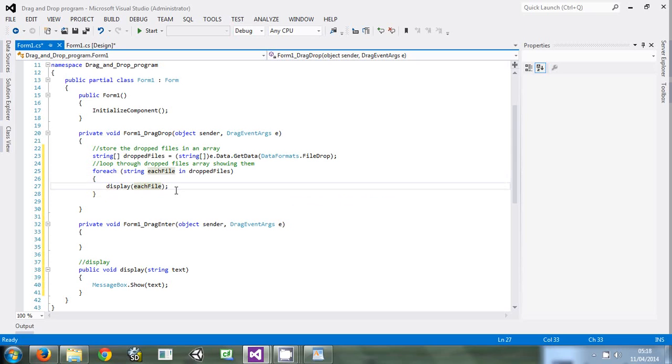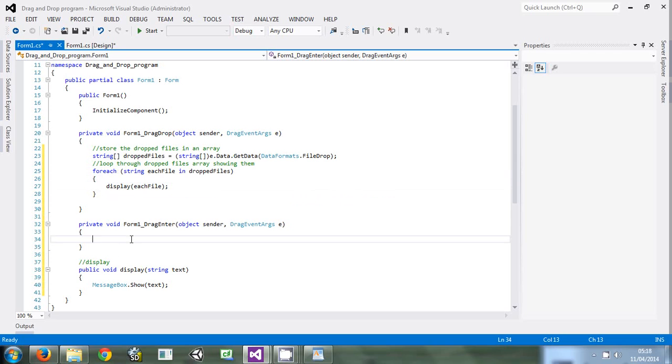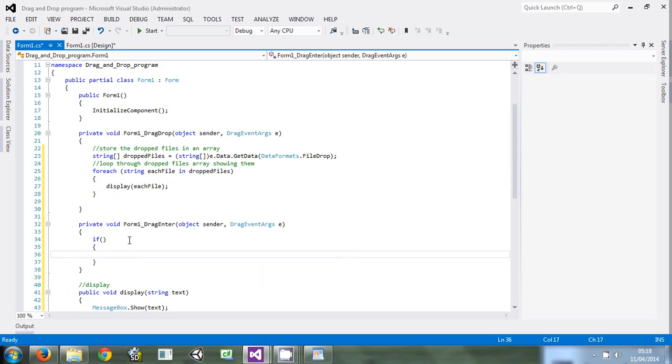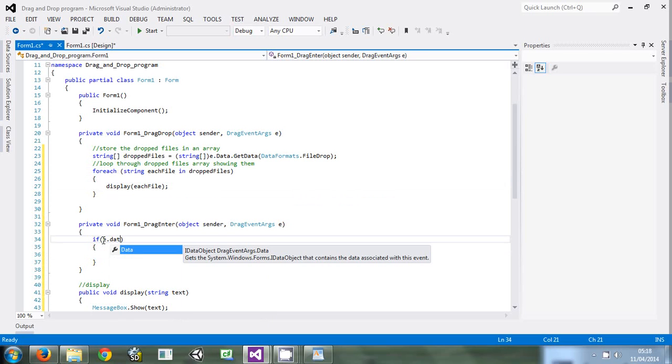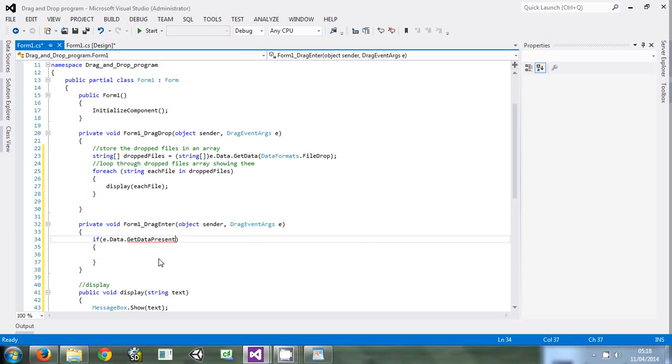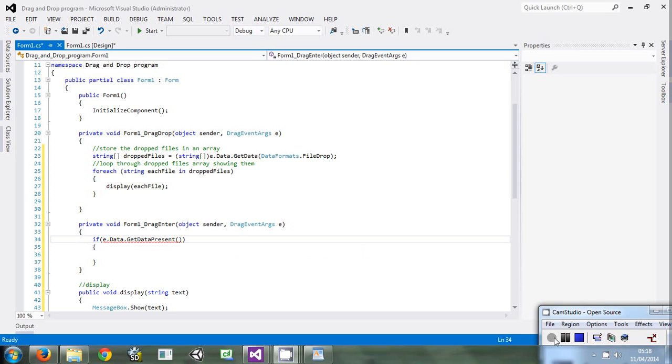As of now the program can run, but it still won't work. So what we come to do, we come and enter some things over here. The form drag enter - we say if e.Data.GetDataPresent...